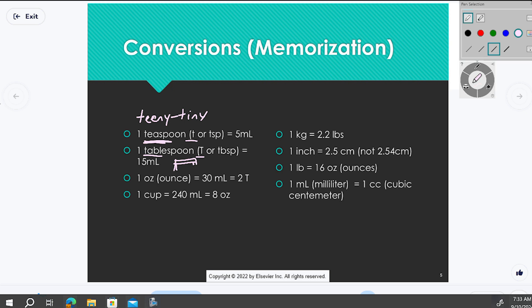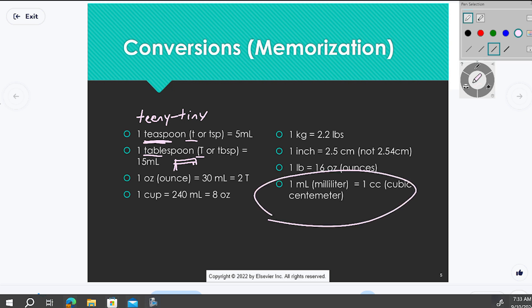One pound is 16 ounces — still in the imperial system, but sometimes you may need to convert pounds to ounces for foods or certain situations. And there's an odd one: someone who's worked in healthcare a long time may have heard of CCs.